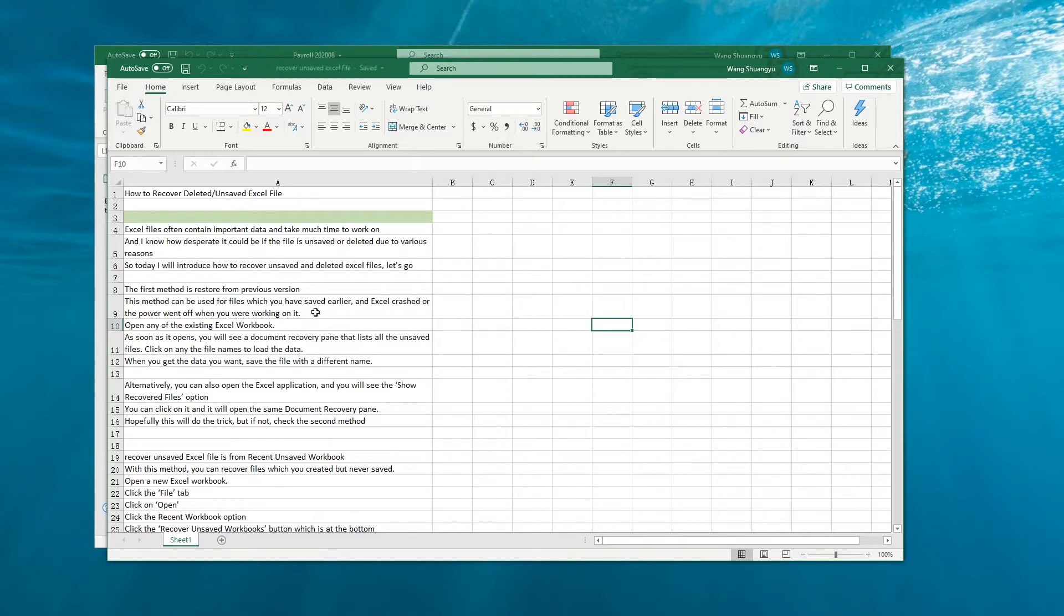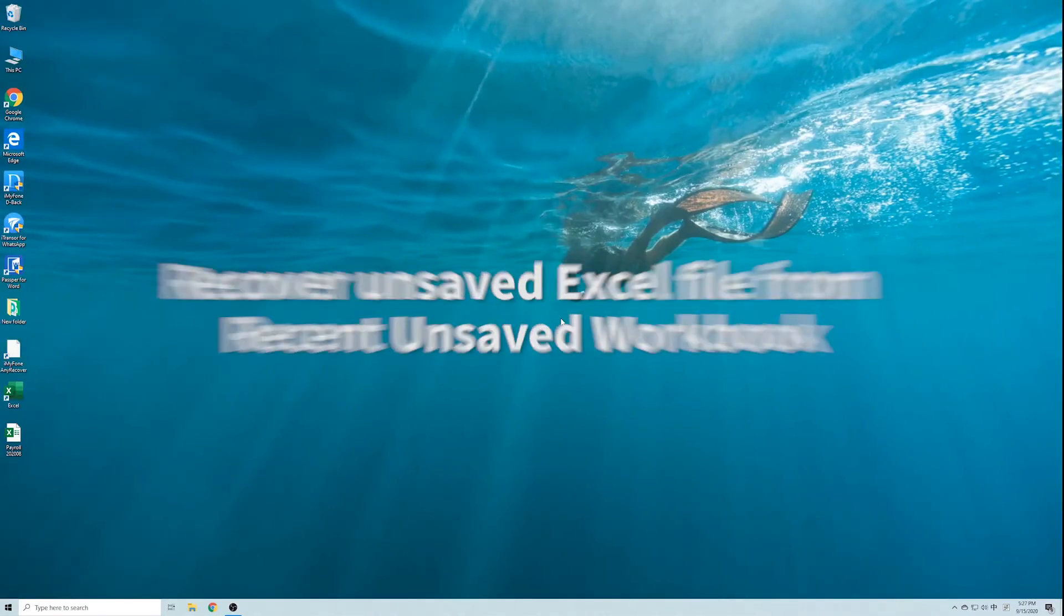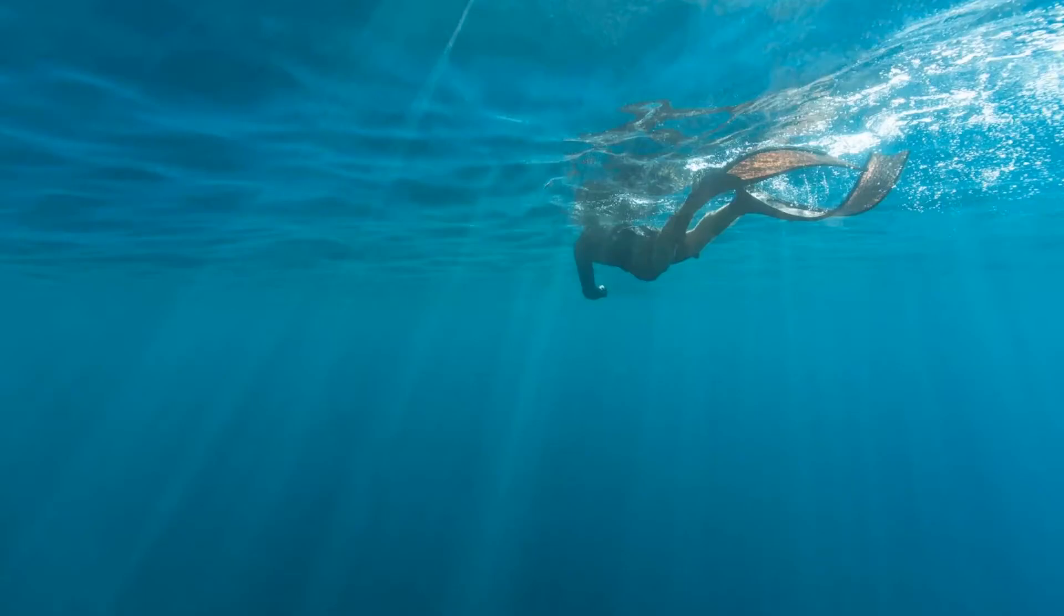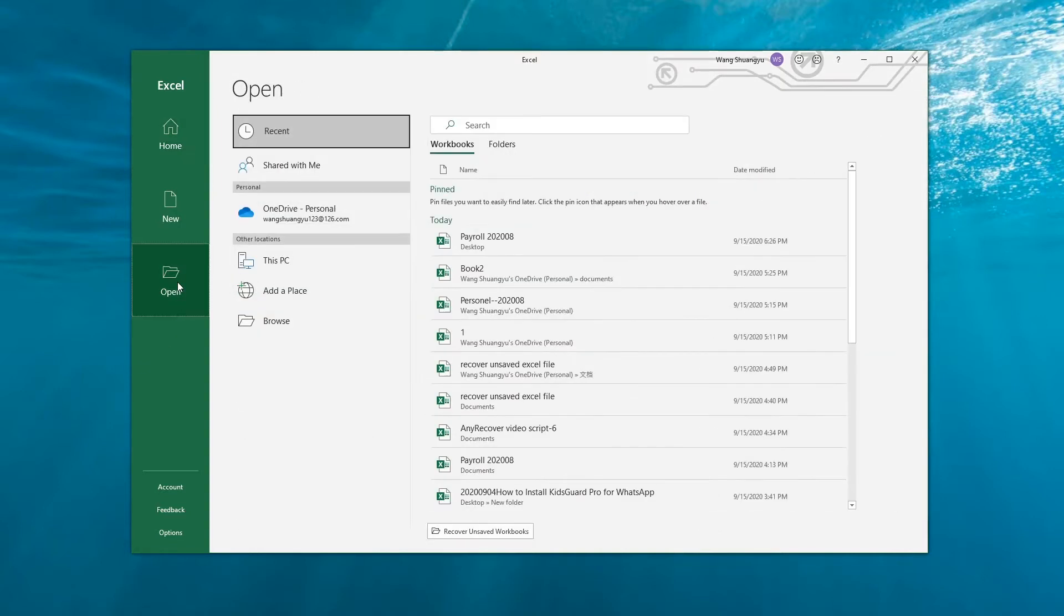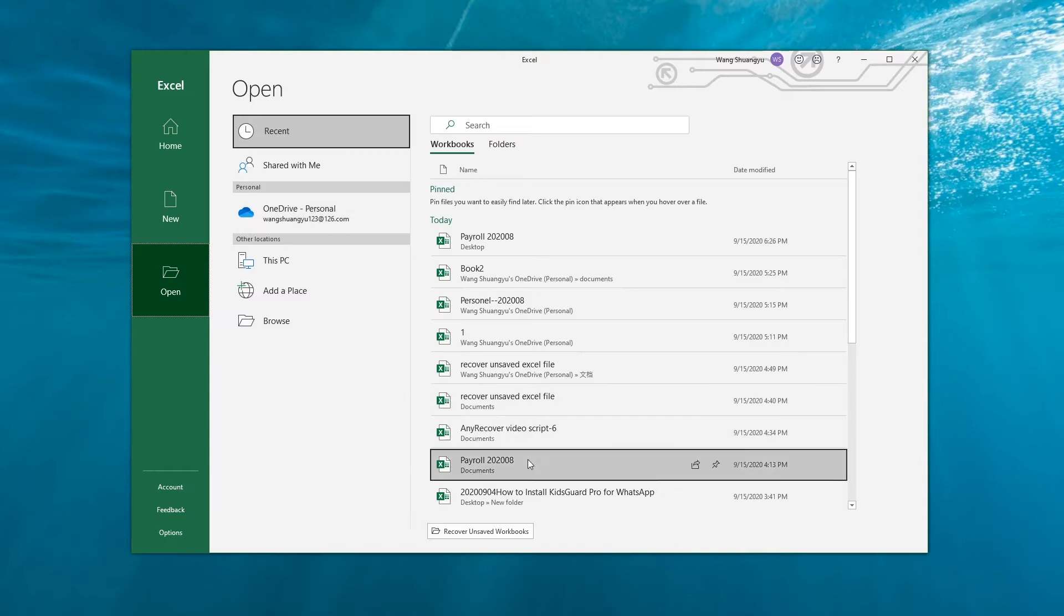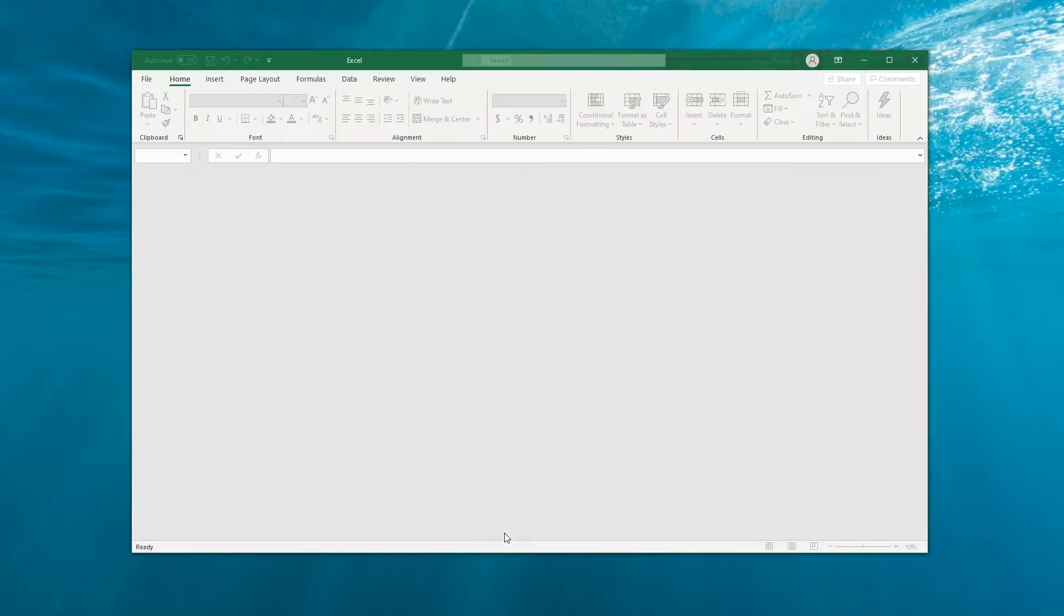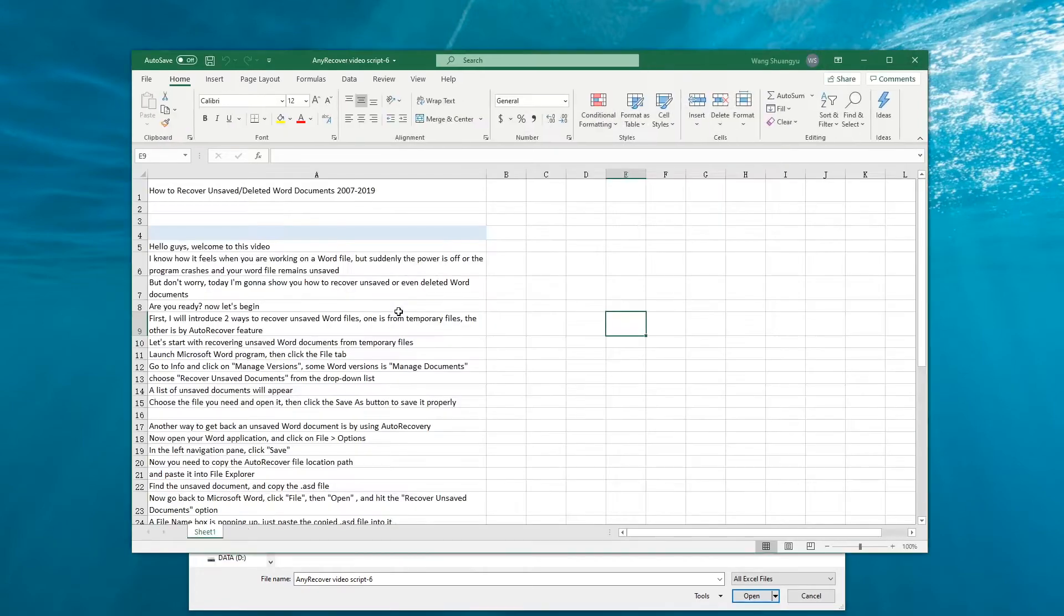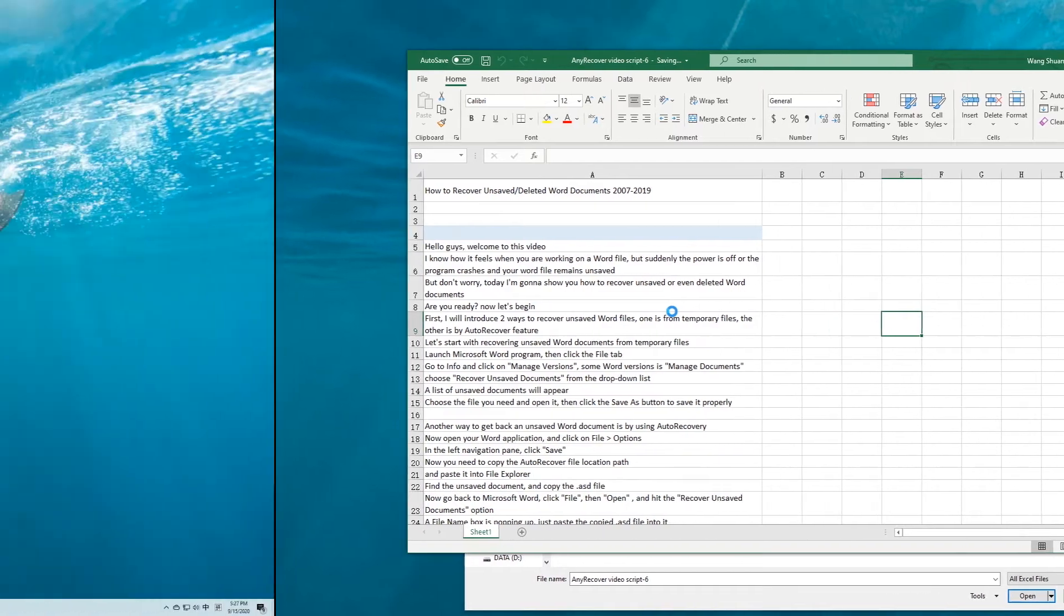Hopefully this will help, but if not, check the next method. Recover Excel file from recent unsaved workbook. Launch the Excel application, select Open on the left side, then click the Recent option. At the bottom, click on the Recover Unsaved Workbooks button. A new window will open up with the unsaved files. Choose and open the one you need, then save the file in a safe location.